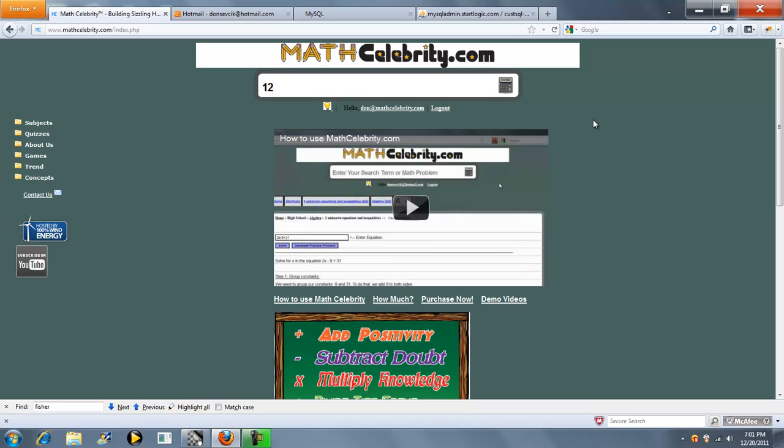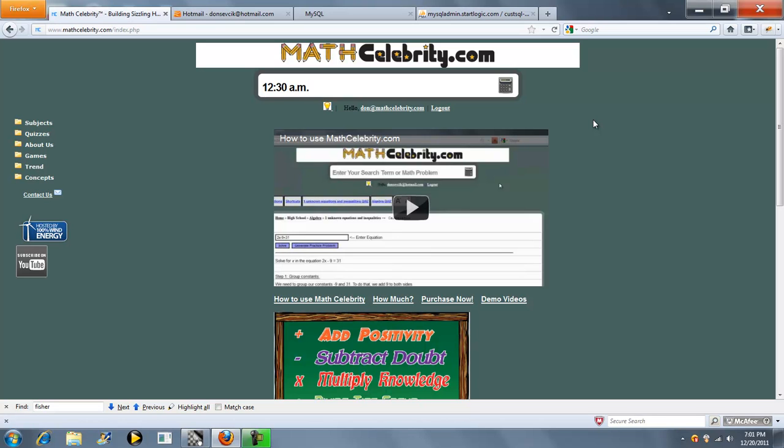So we'll start off with something simple like 12:30 a.m. Now you can type a.m. in different formats - it doesn't matter. The calculator will figure it out. So let's go ahead and type that.